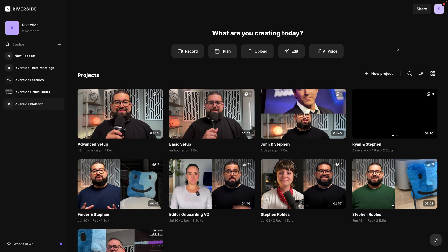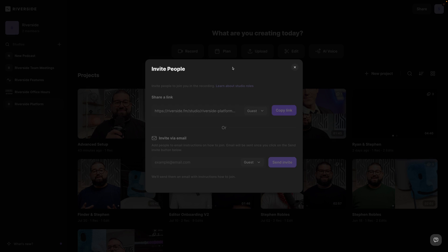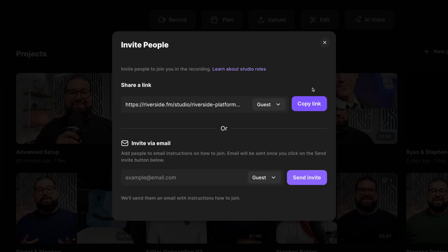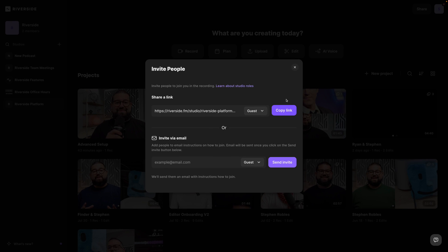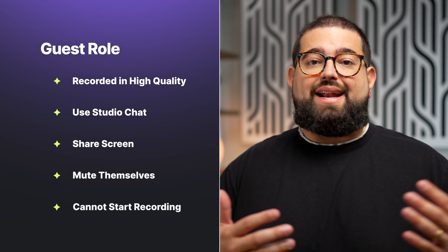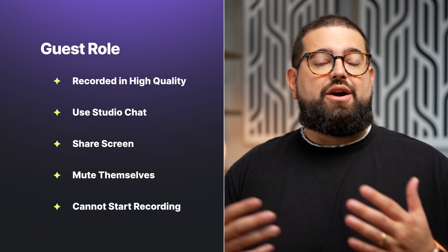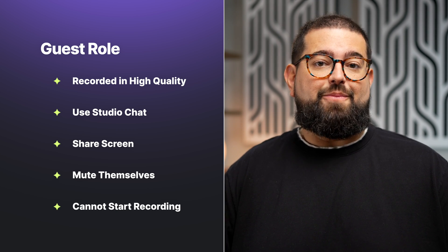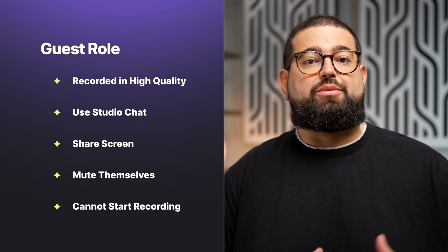The second and most common role is a guest. When you're in a Riverside studio and you go to the plan tab, invite to record, and using this guest link is what you'll send to anyone you'd like to join you in the studio to be recorded. When you invite a guest, they'll be recorded in high quality video and audio, and they can still share their screen and use the chat within the Riverside studio, but they won't be able to start or stop the recording. That's on you as the host.